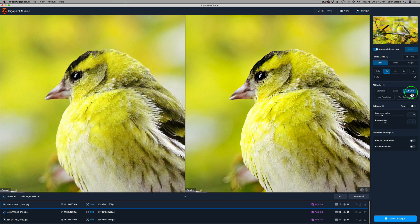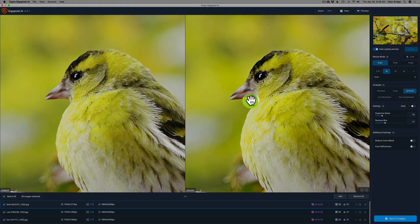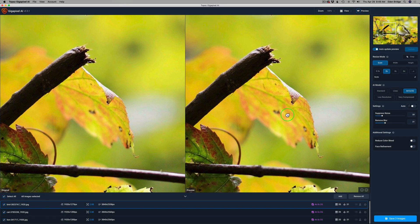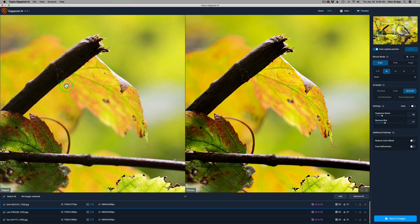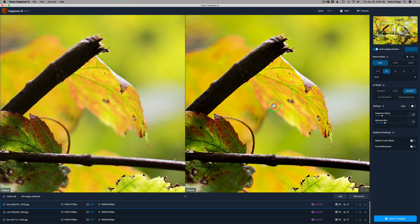Right now I'm using the wrong model — Art and CG — and we're going to go through all the models. With the hand tool you just left-click and drag to move around the image. On this JPEG you can see an artifact right here in the image, but Gigapixel kind of got rid of it in Art and CG. But you see that line right there? That doesn't look right. This is what I mean when you say it gave me an artifact. Watch when I go to Standard.